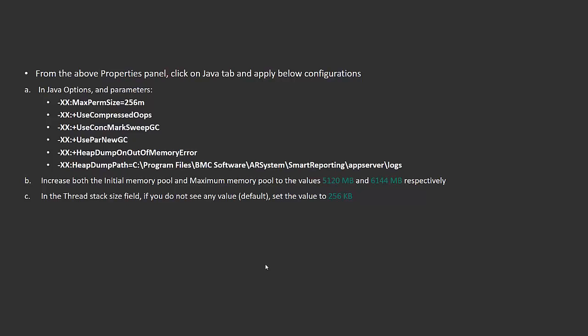You can also set the thread stack size to a value other than the default 256 KB. By applying these Java configurations to Tomcat, monitor the application behavior for a certain time. Eventually, you'll see that the Smart Reporting application performance hit is reduced significantly.